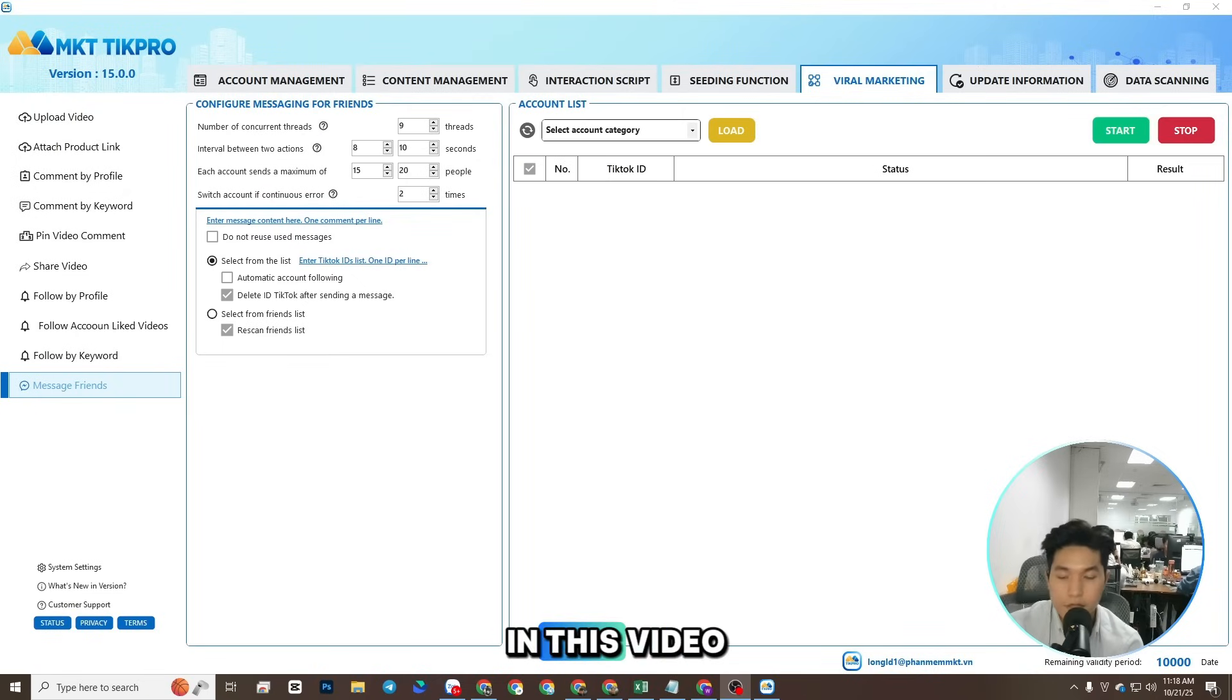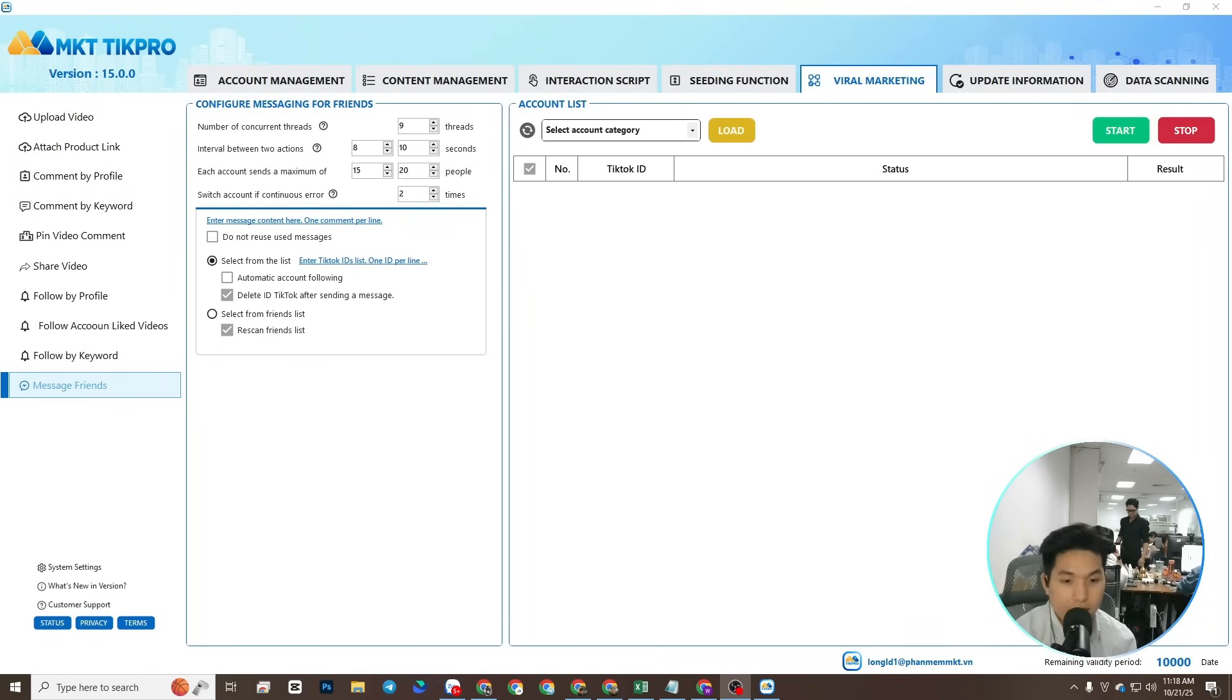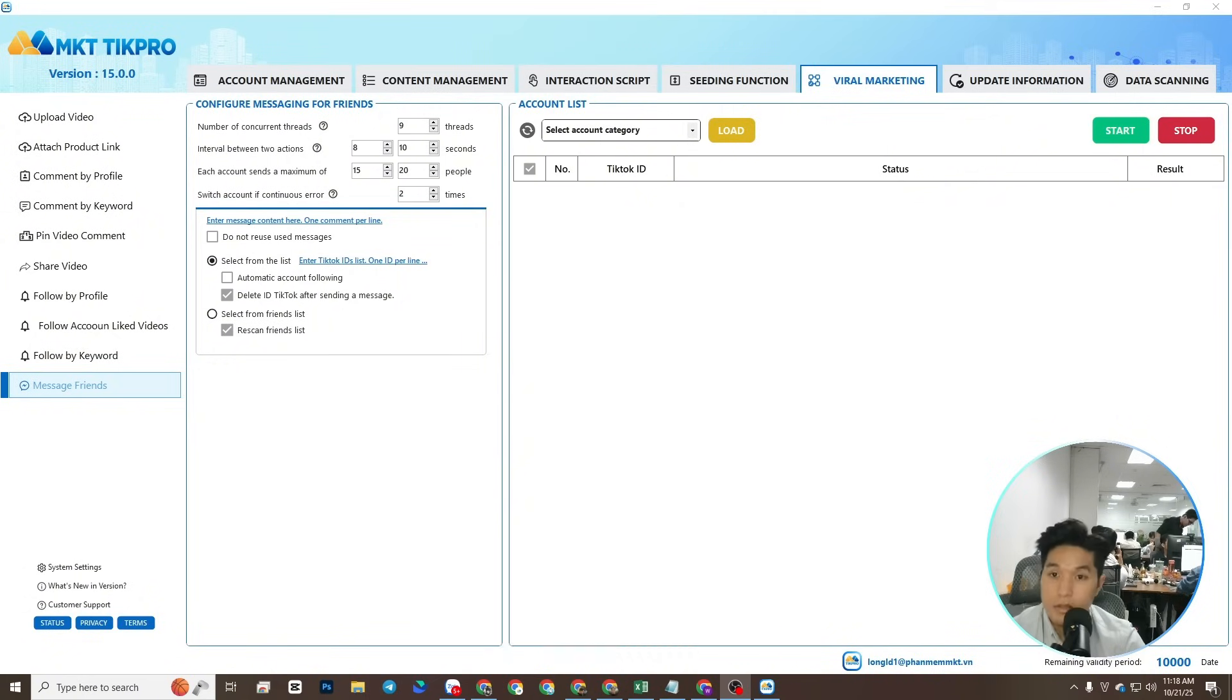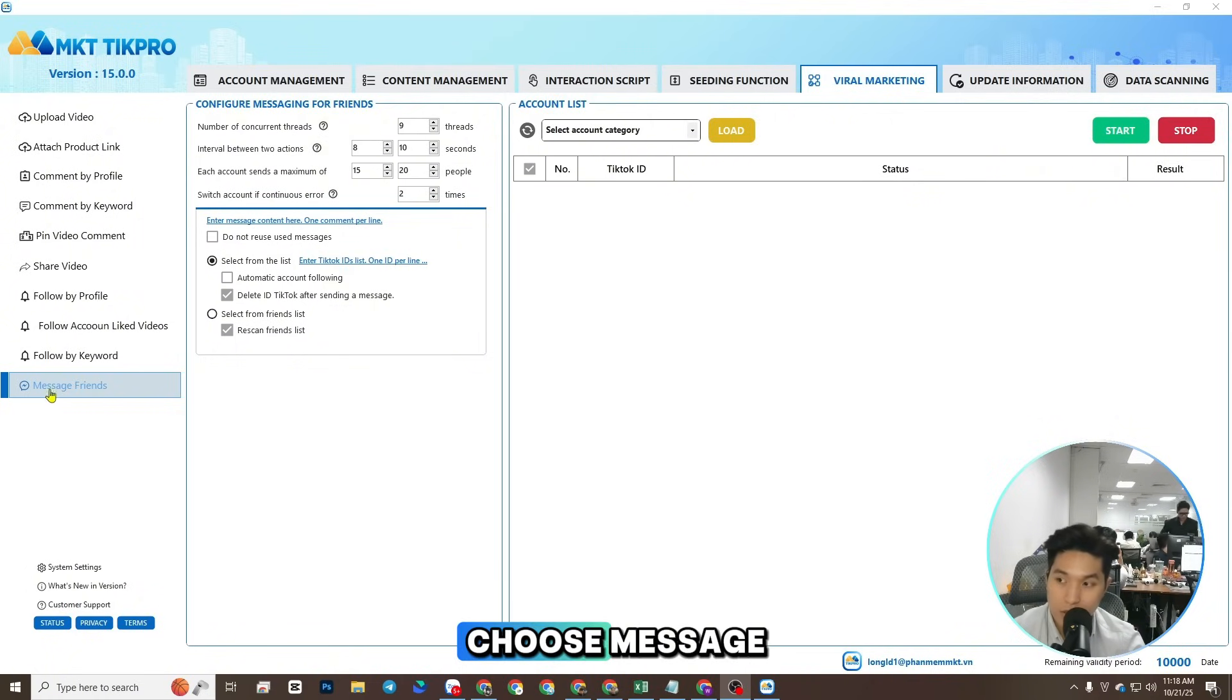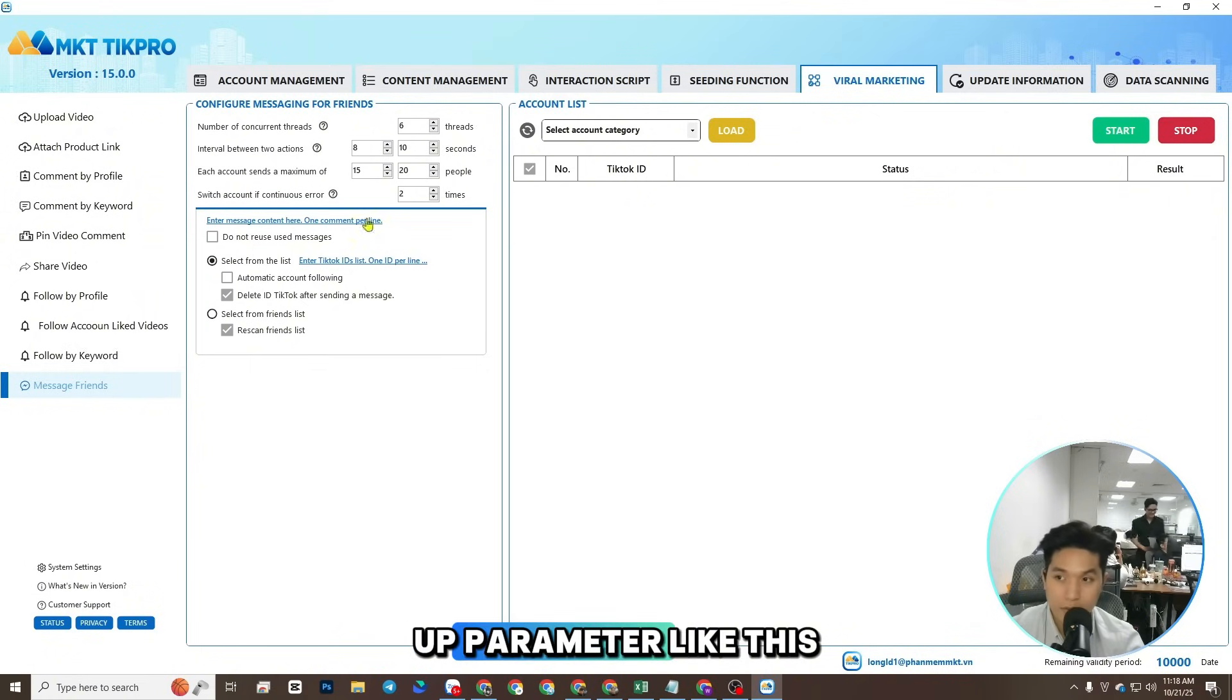Hi guys, in this video I will show you how to send a message to many username TikTok. First, you need to click viral marketing and choose message. In here you can set up parameter.